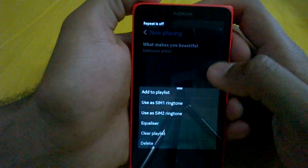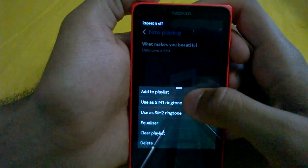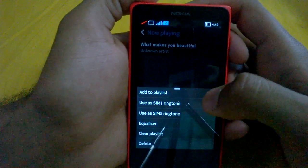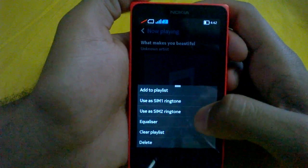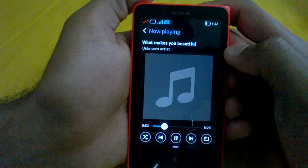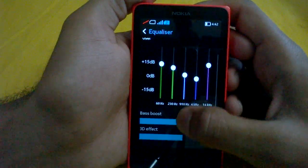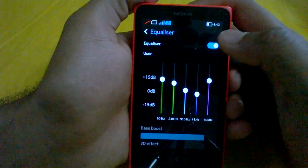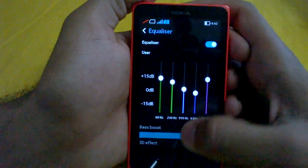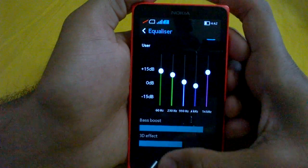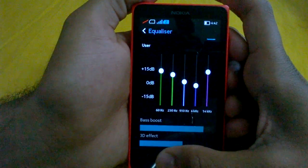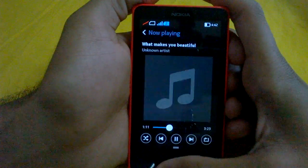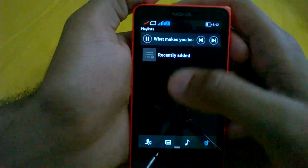Here's the menu, where you will see the option to add to the playlist you are making. You can also set the currently playing song as a ringtone for the SIM you want. There is an equalizer provided by Nokia with many presets available, and you can turn the equalizer on and off from here. There is also an option for bass booster and 3D effects, as well as an option to clear the playlist and delete the currently playing song.